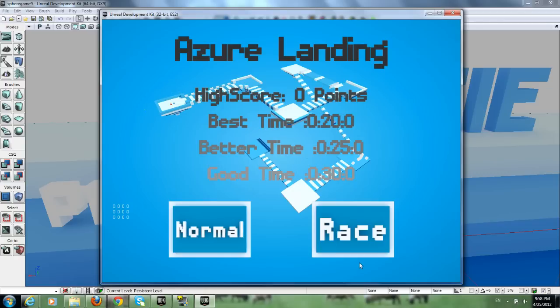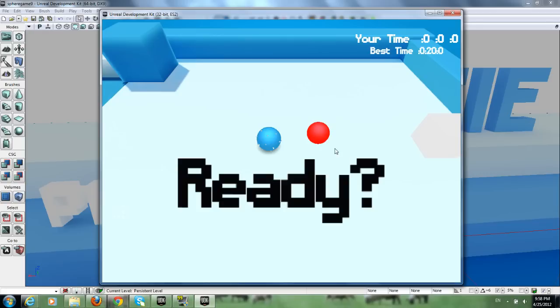And you have race mode now, where you can try and beat the level as fast as possible. If you get the good scores, you get the stars to unlock. So that's a little challenge. Let's try it out.